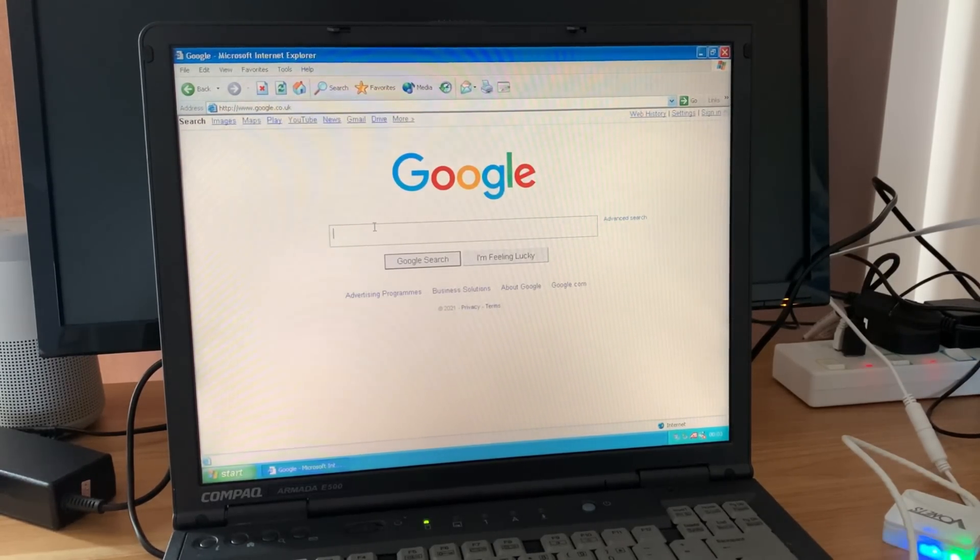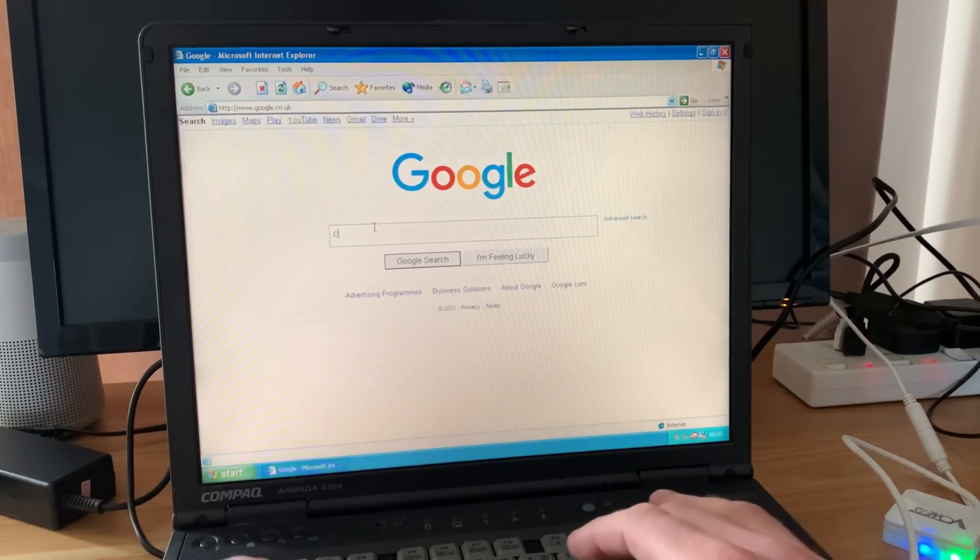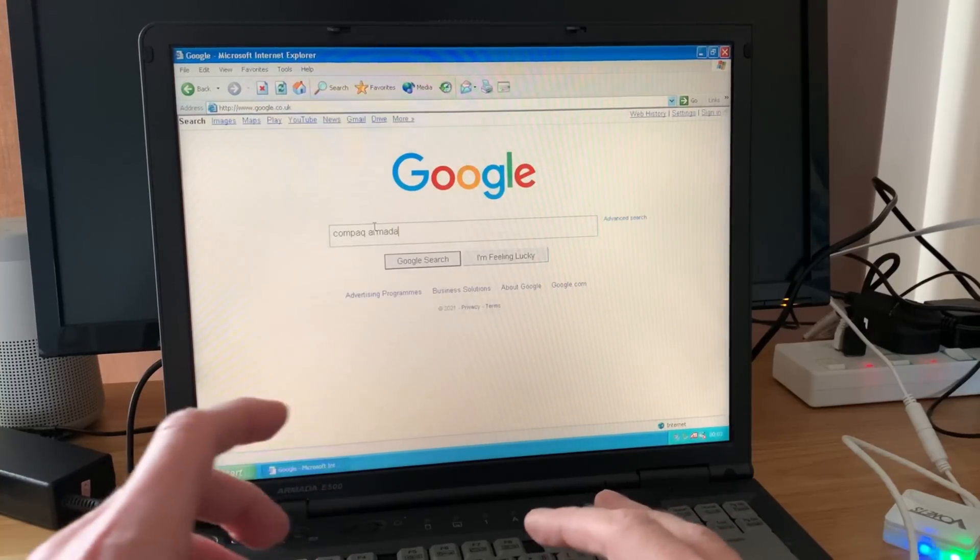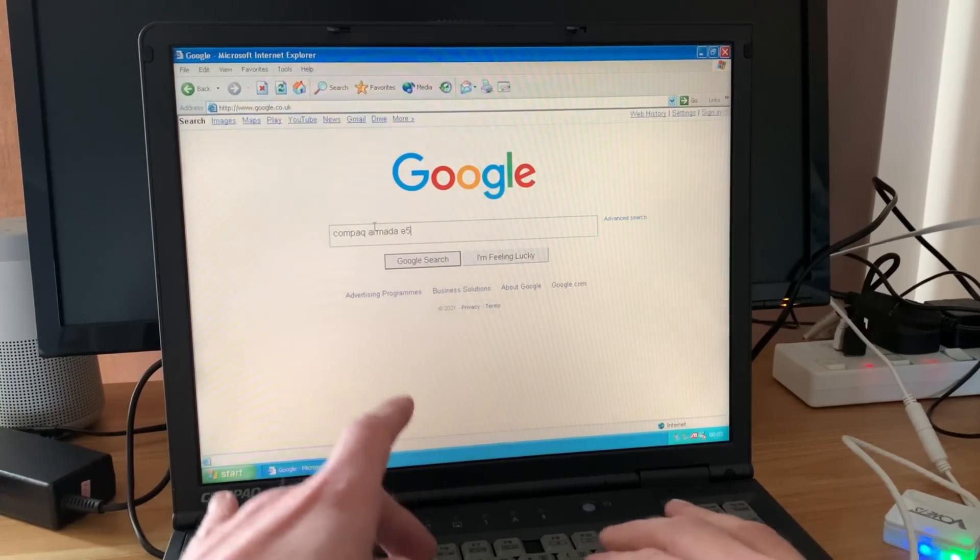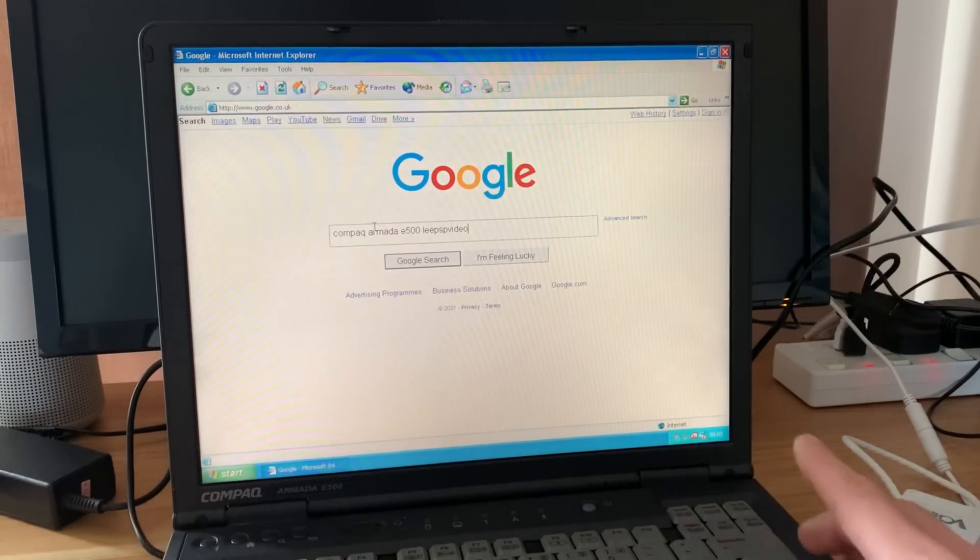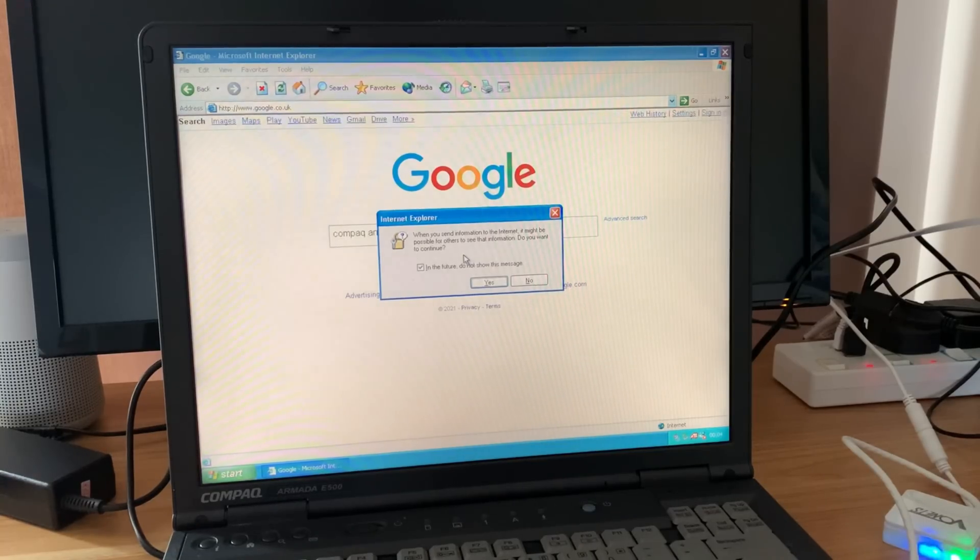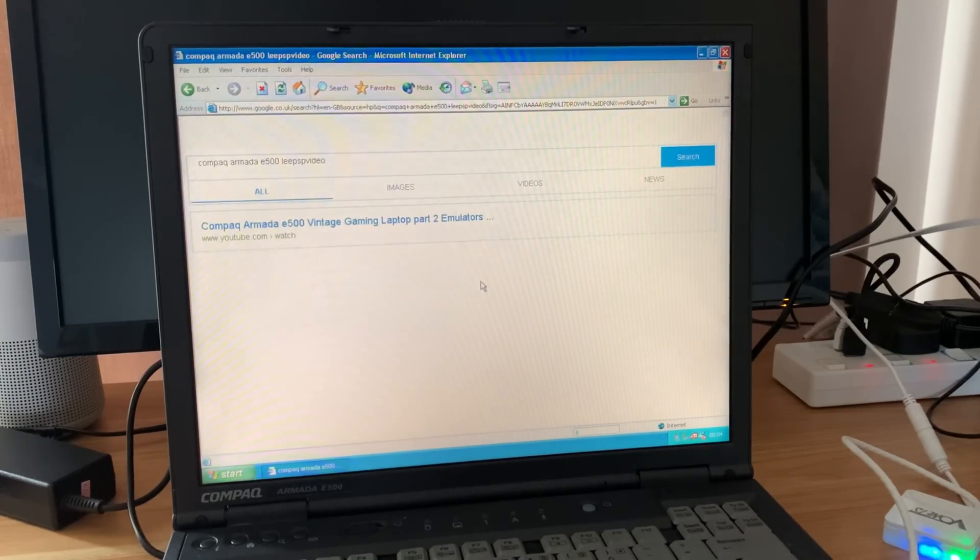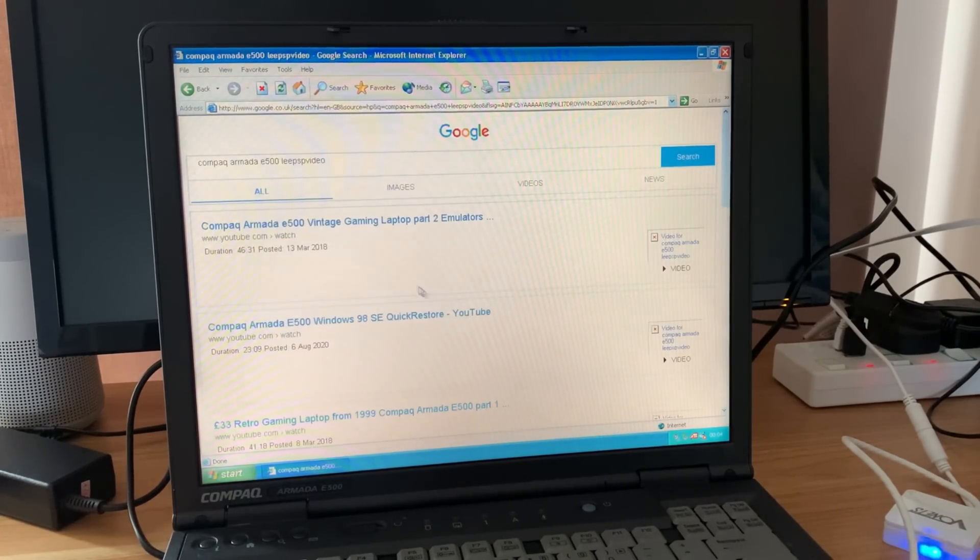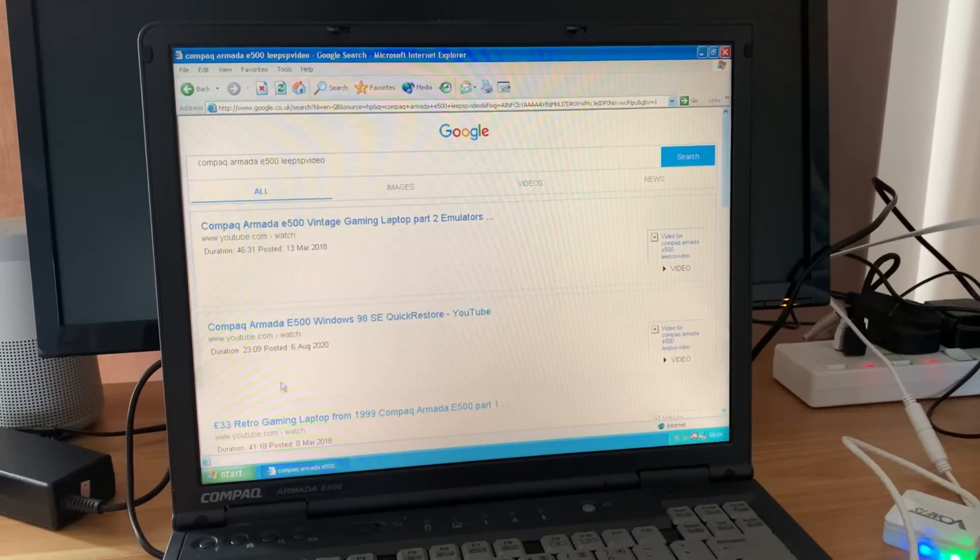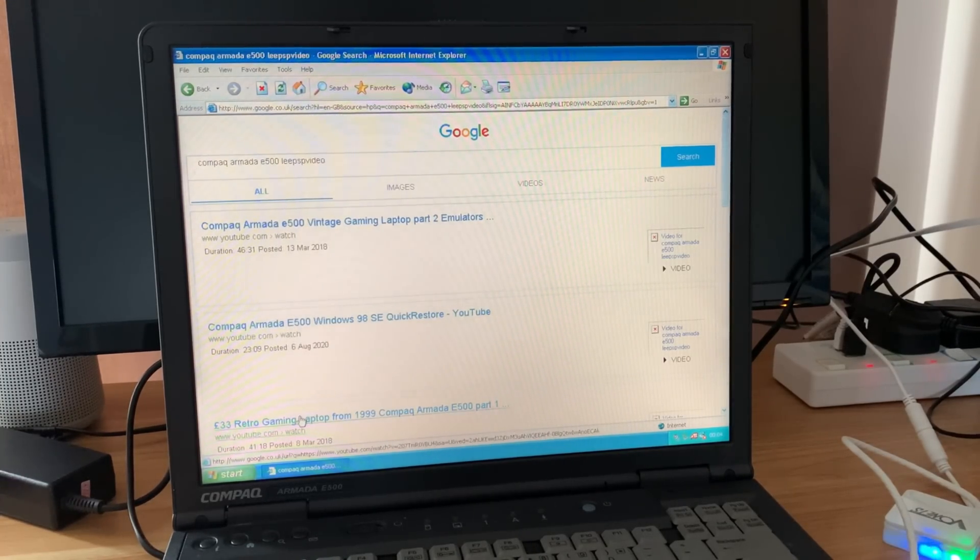So Compaq Armada E500 Lee PSP Video. When you send information to the internet it might be possible for others to see that information, do you want to continue? Don't bother sharing that message, I'll say yes. Oh, we're there look, and it's found my YouTube video. It's not going to play a YouTube video though surely. That £33 retro gaming laptop, that's me. So let's click on that.